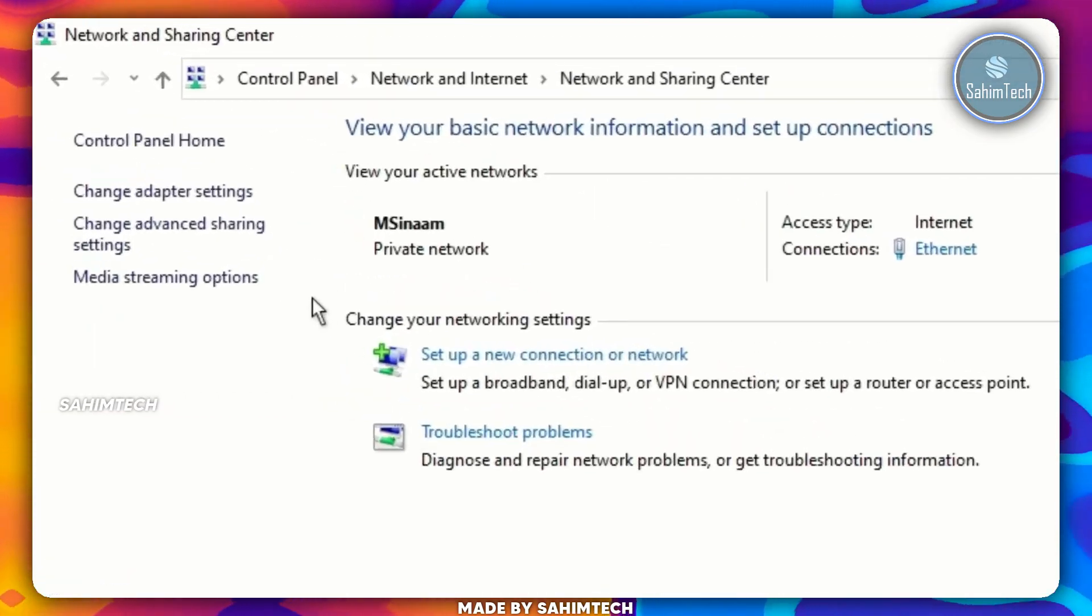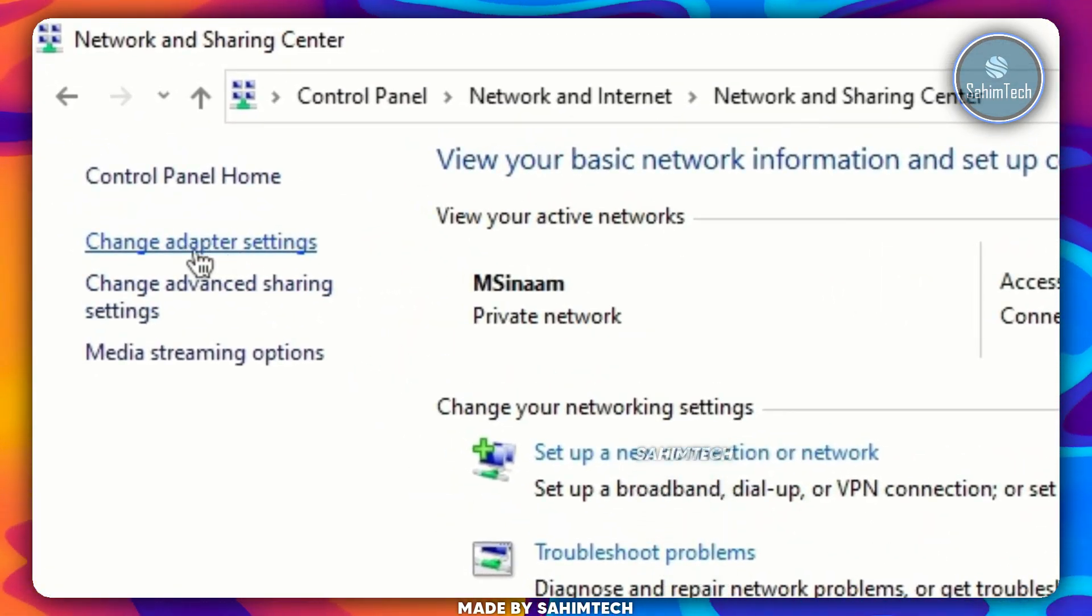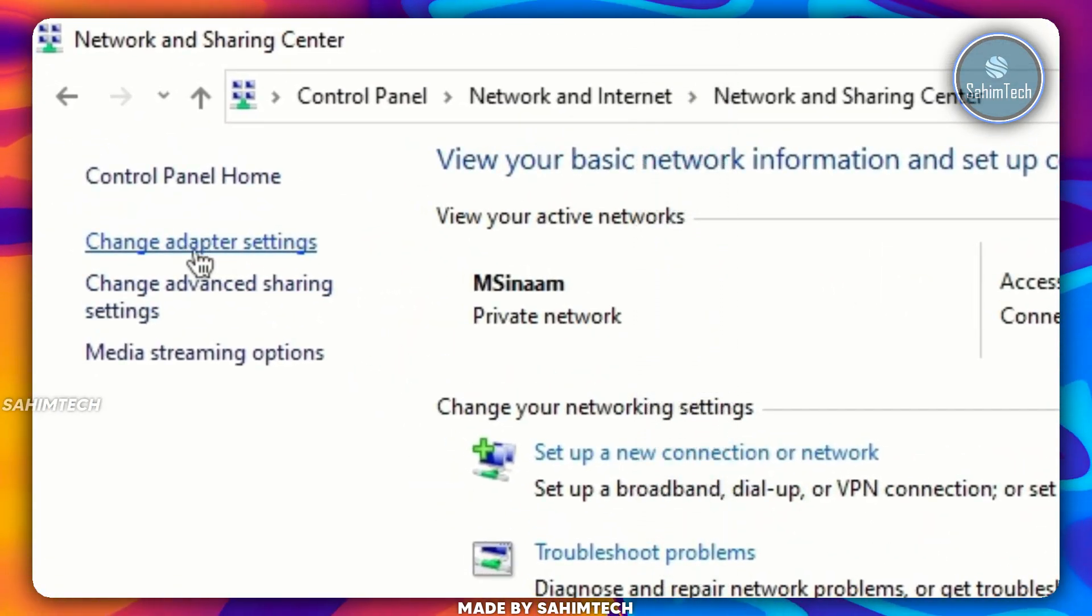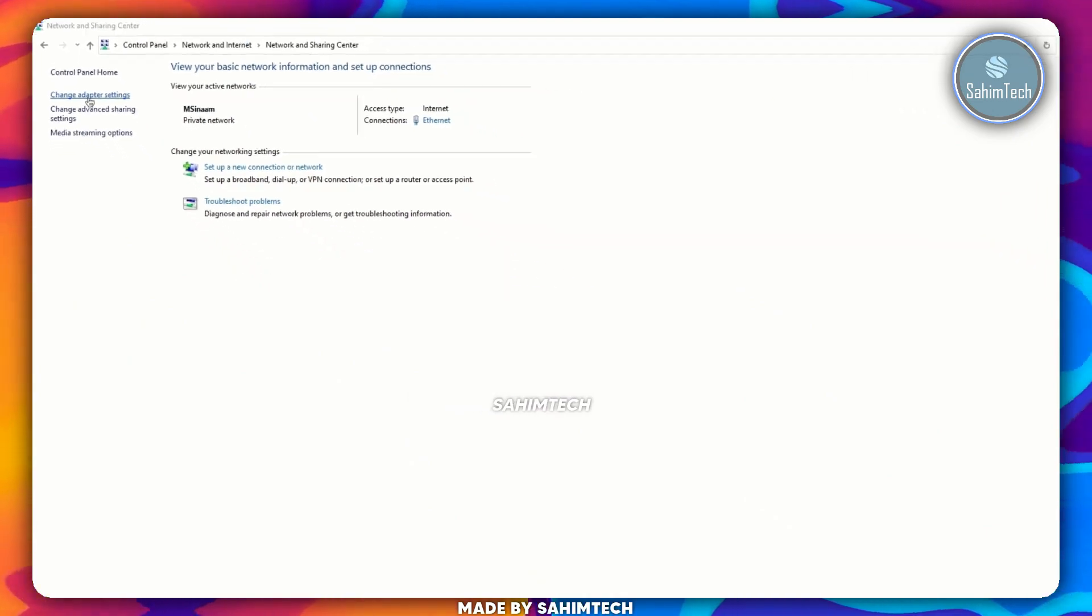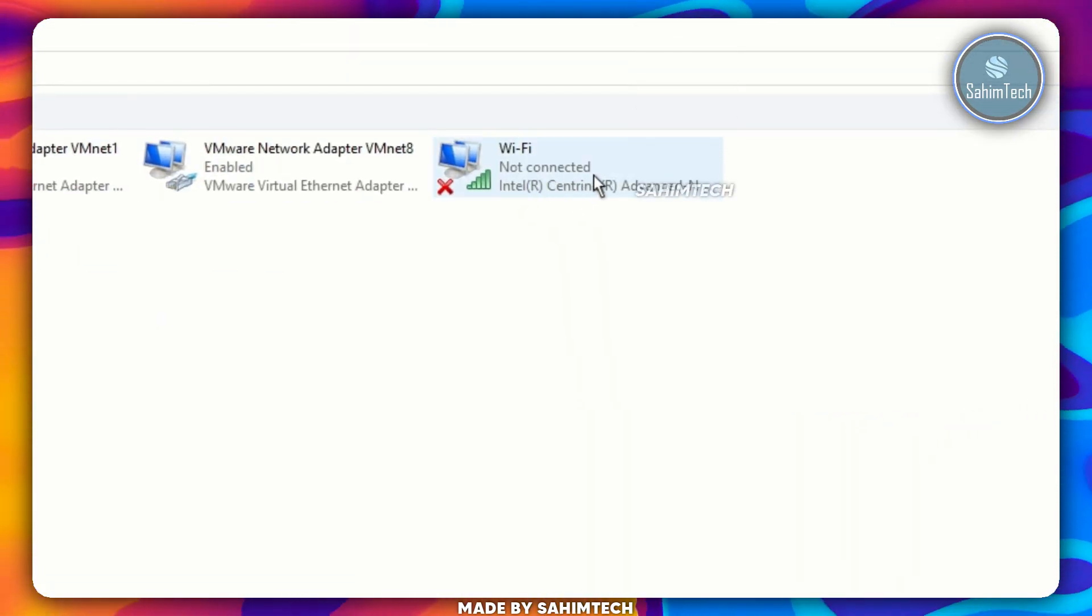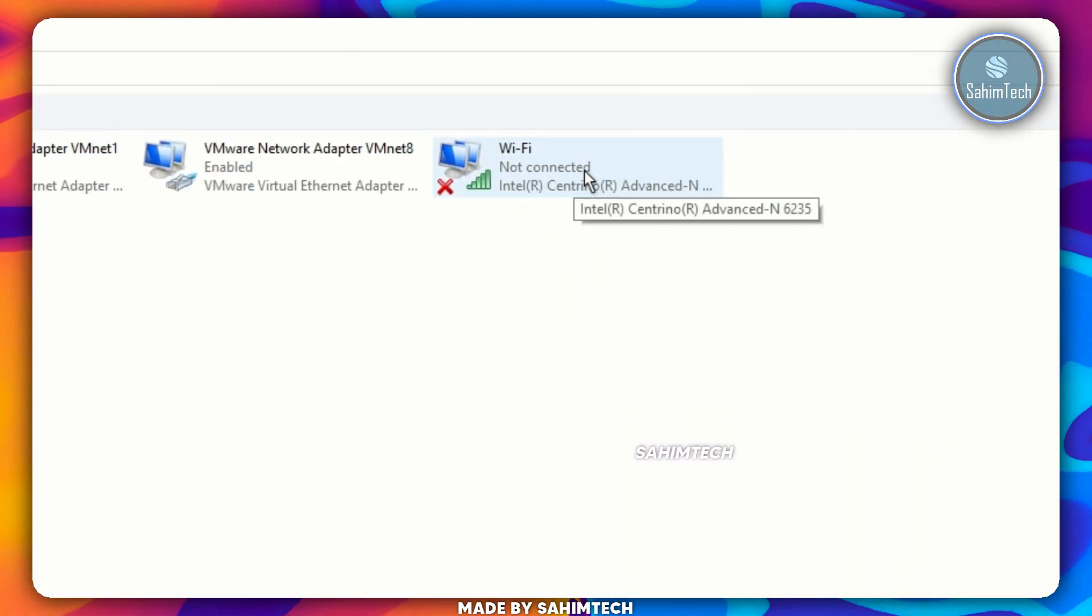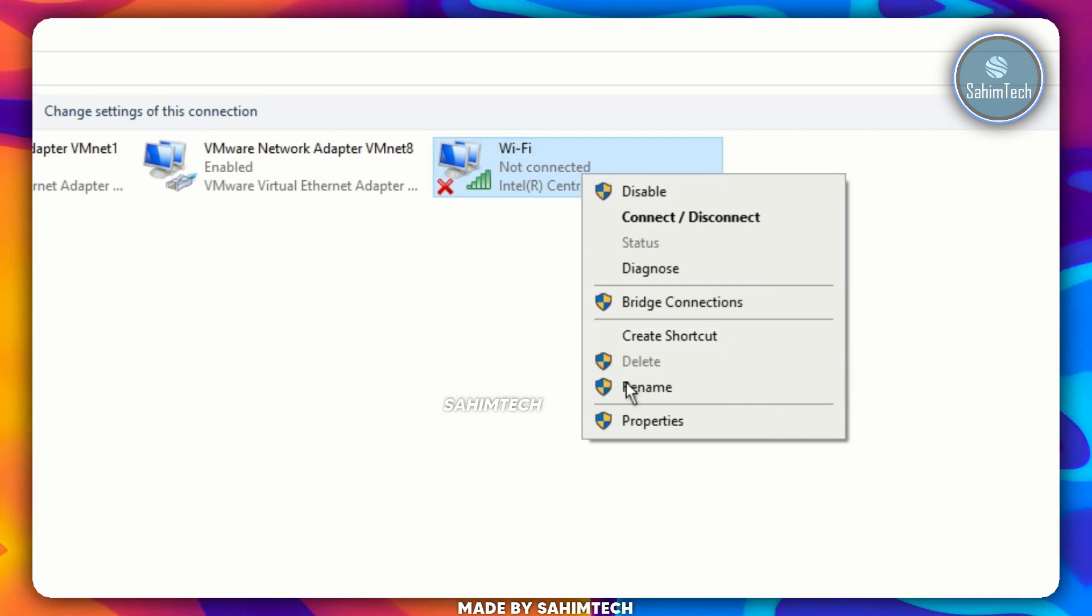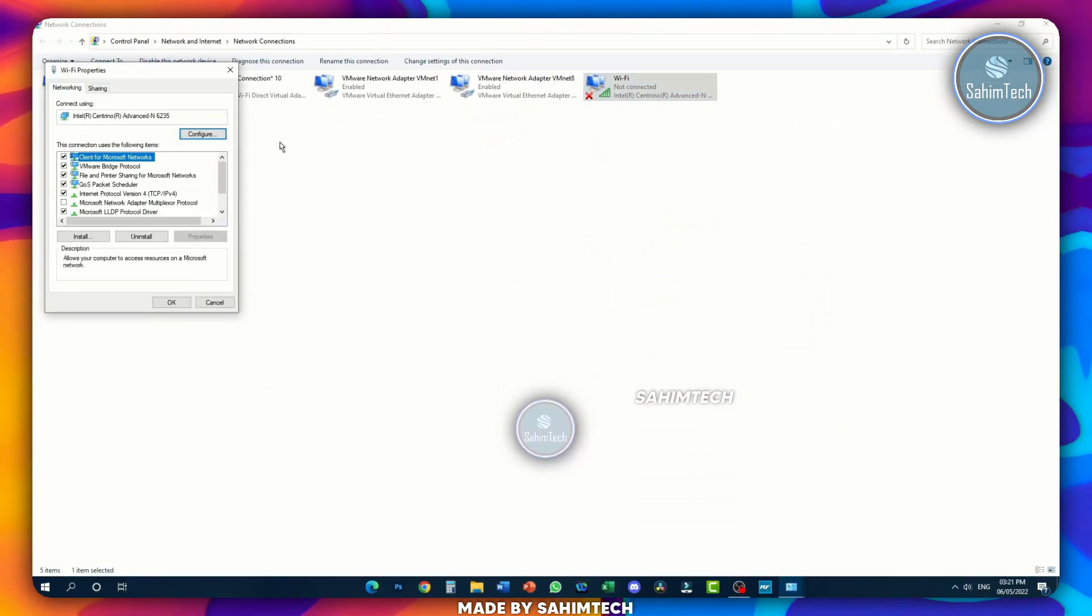Right after that, as you can see here, it says Change Adapter Settings. Just go ahead and click on that and then find this option that says Wi-Fi. Once you've found it, just right-click on it and then click on Properties.